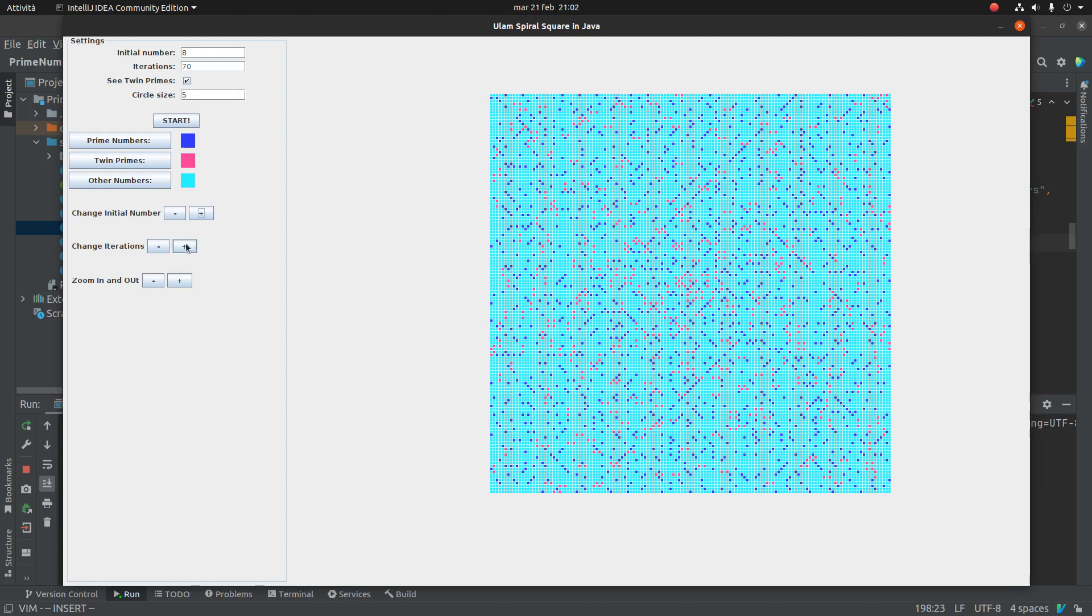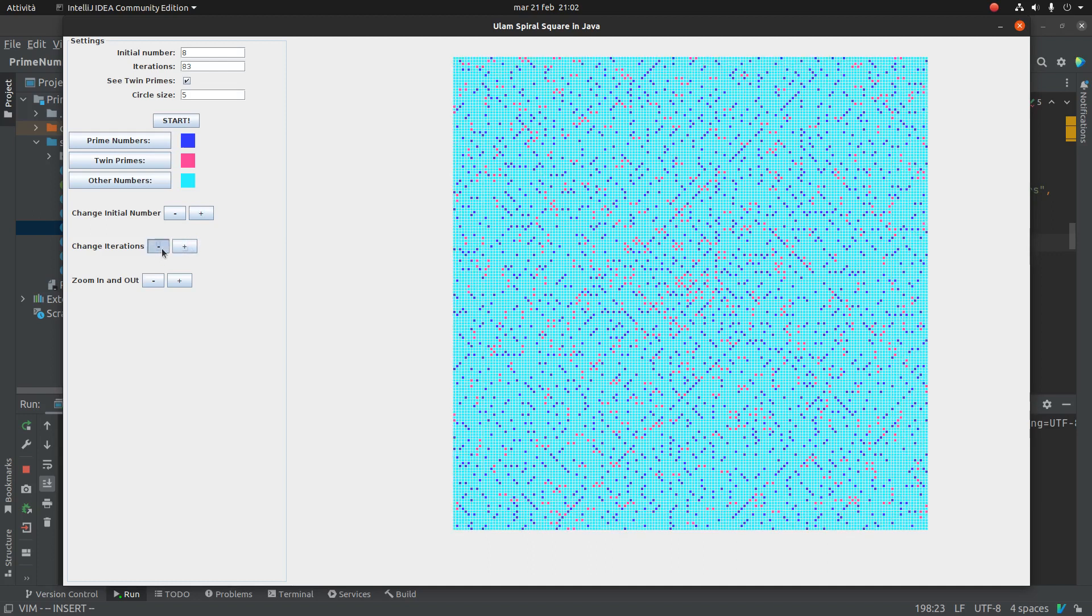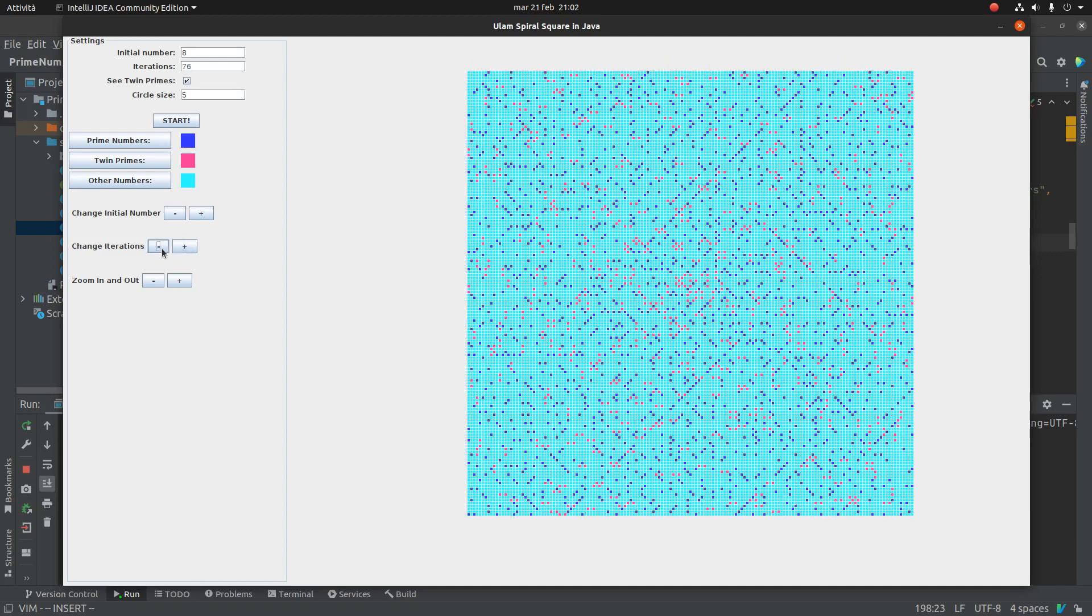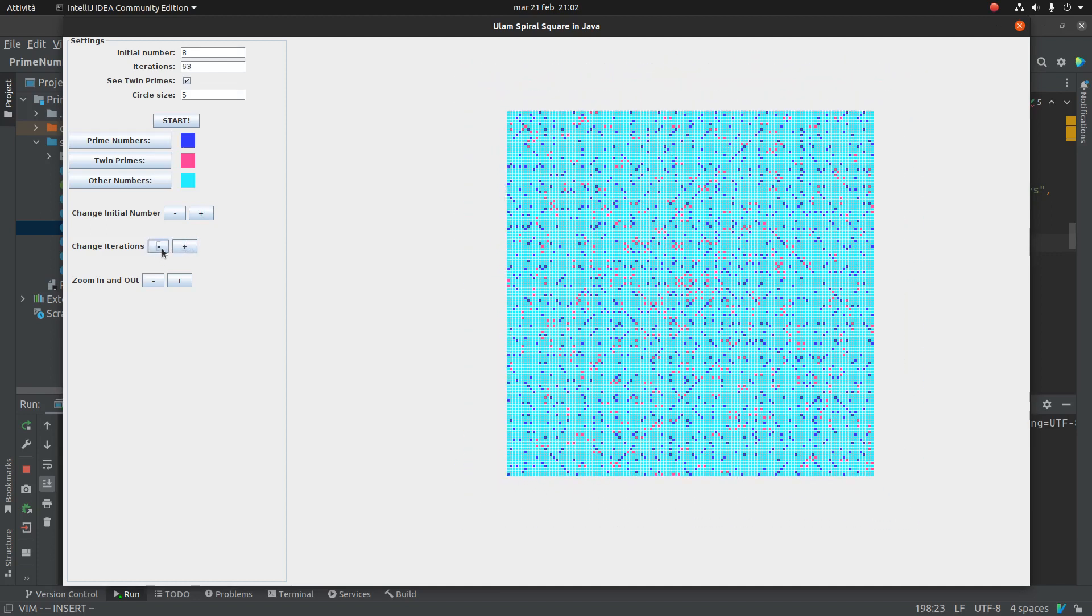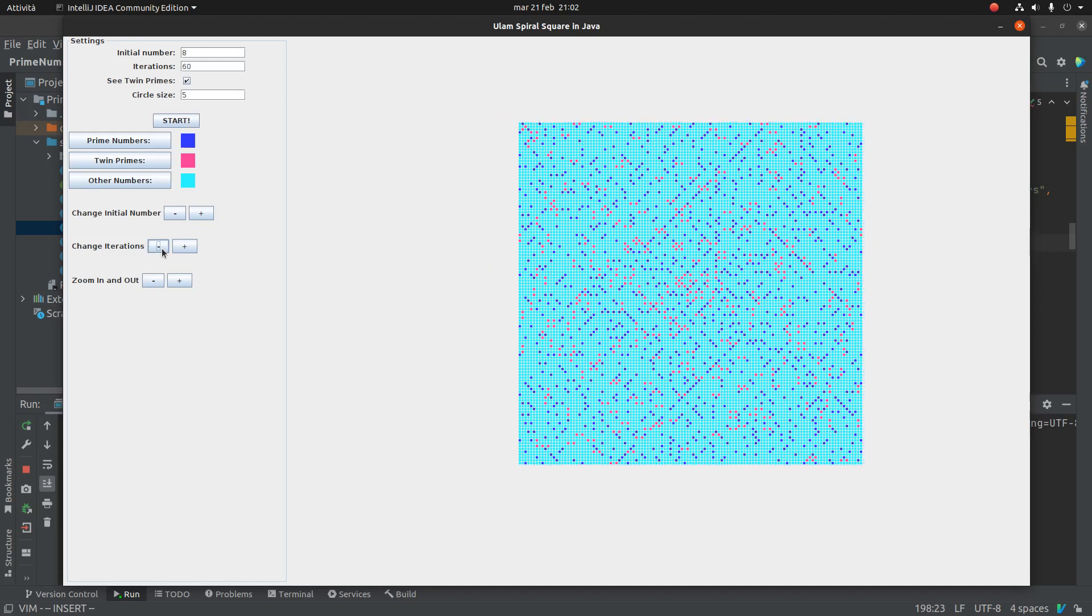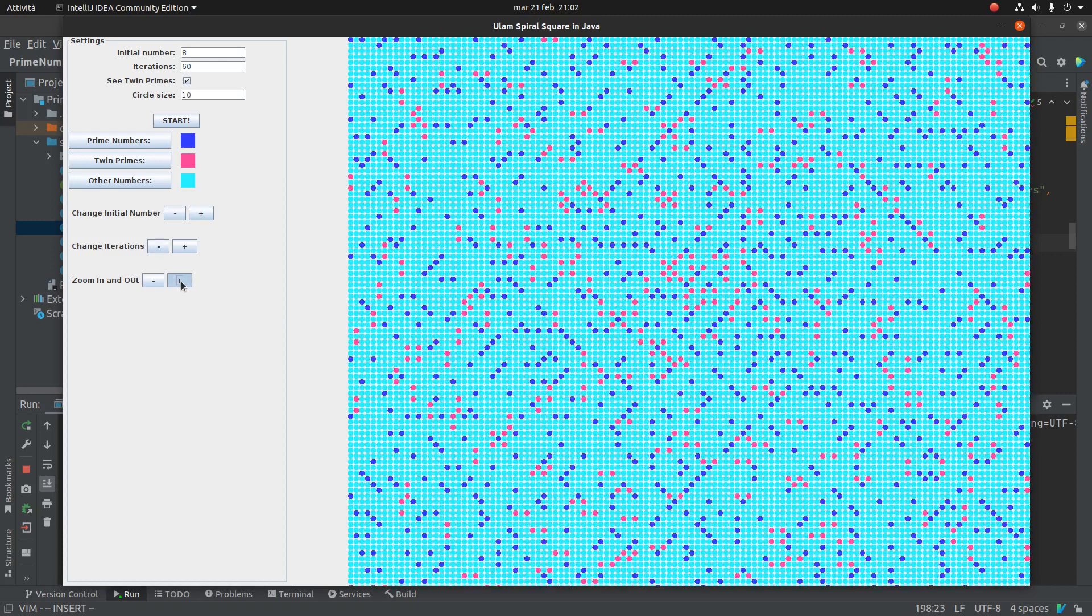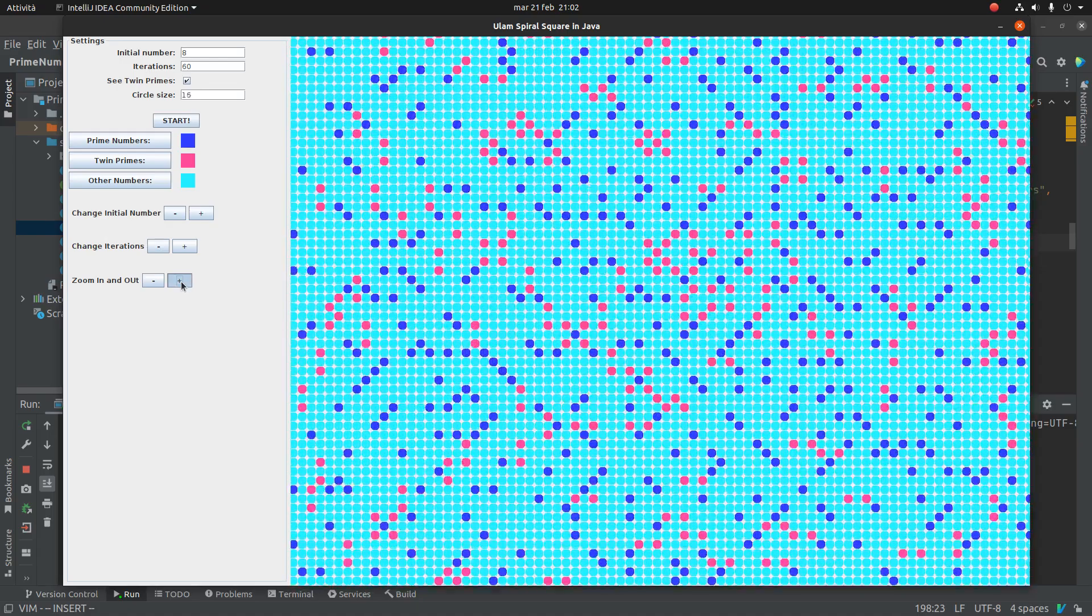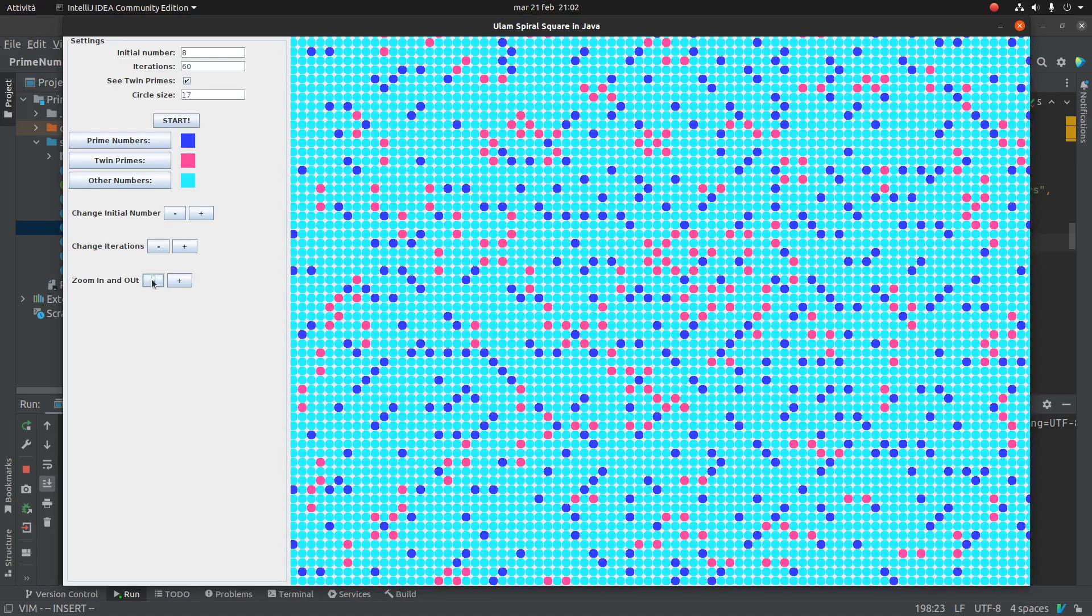We can change the number of iterations. And with Java, this is very, very fast. And we can change the zoom. These are little circles. And you can change this.